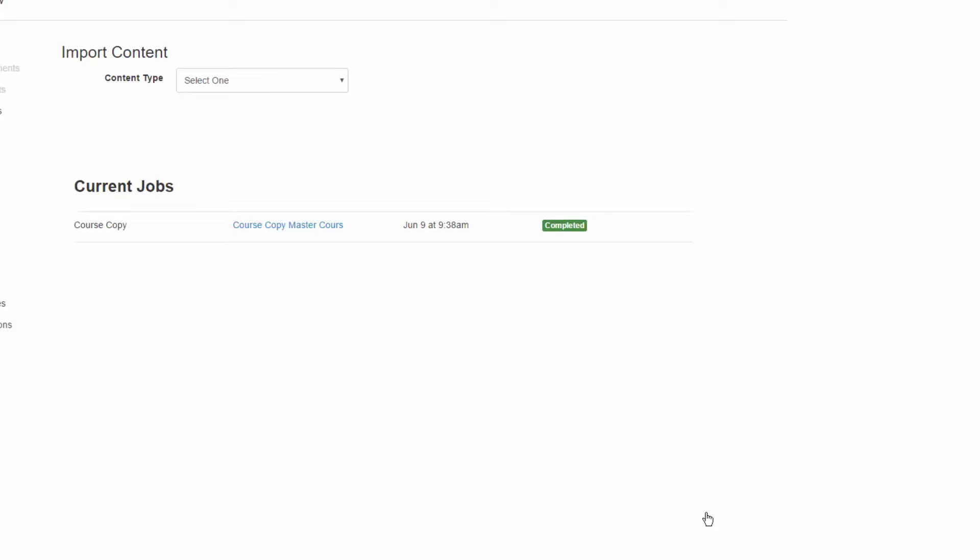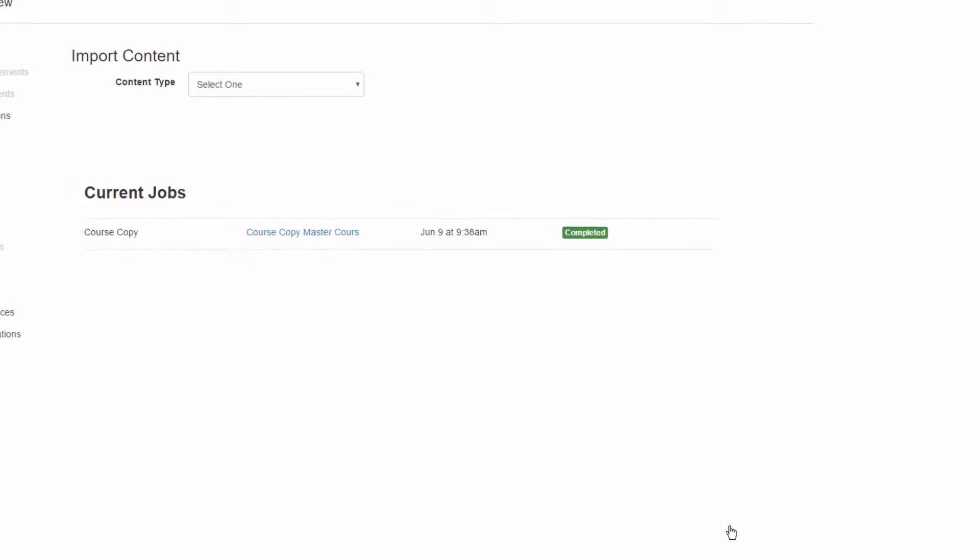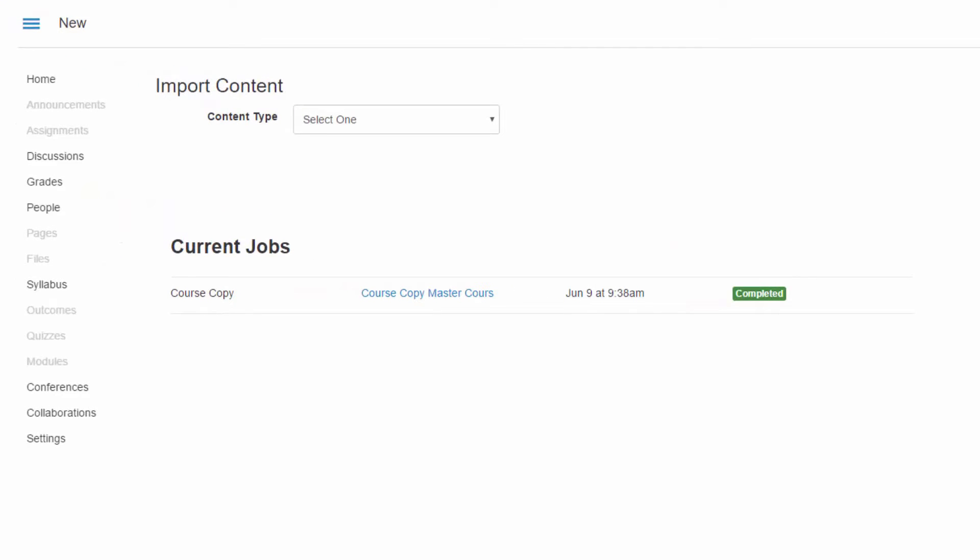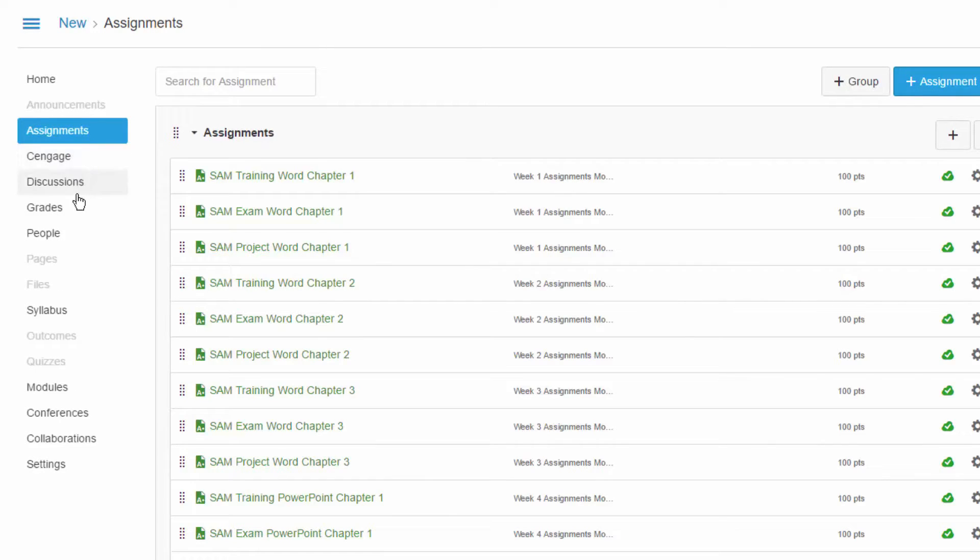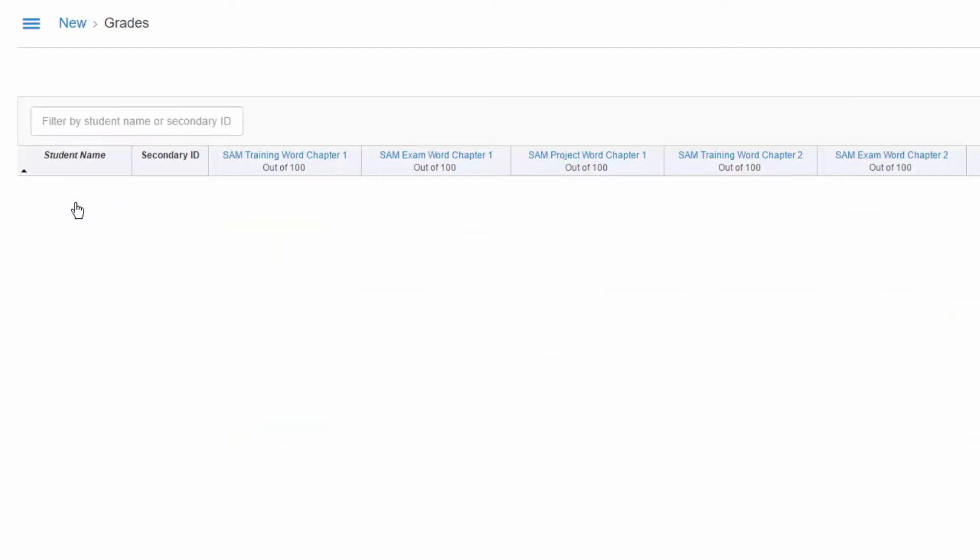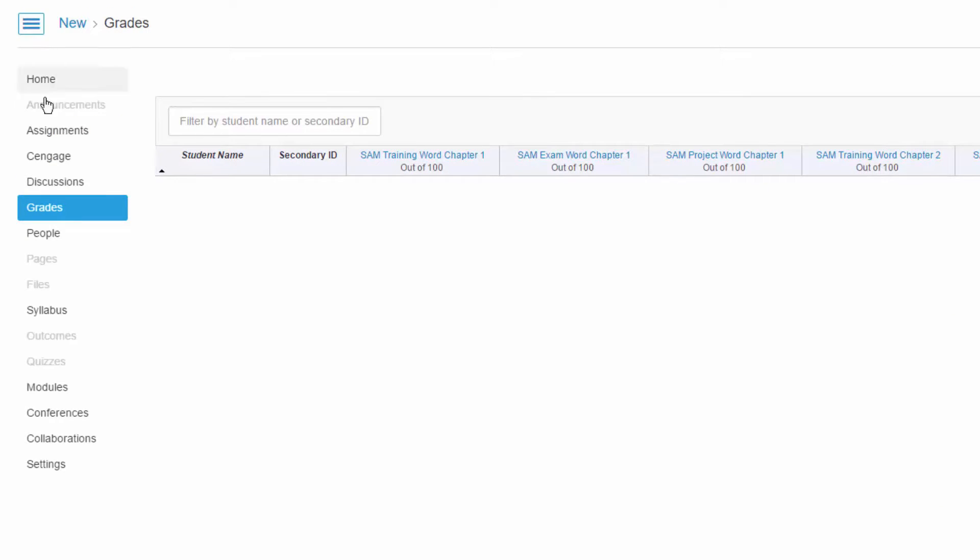Once the course copy has been completed, you can check the following areas to ensure your content has copied: Assignments, Grades, and Modules.